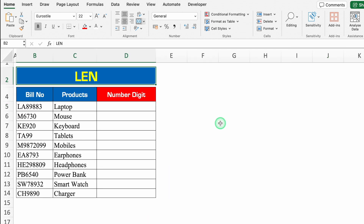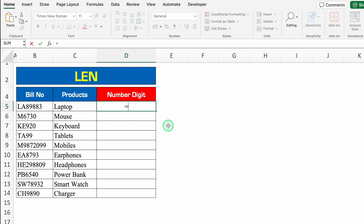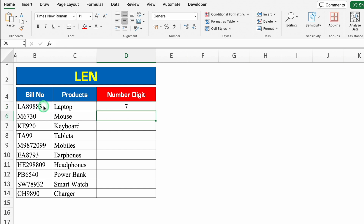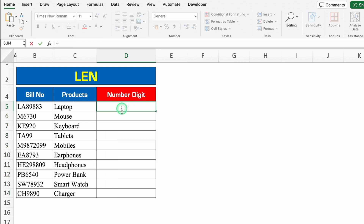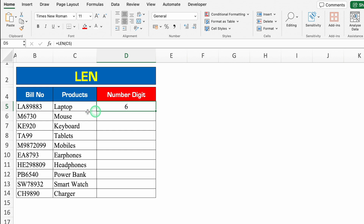Let's move to another formula — LEN. Through LEN we can count how many number of digits are there. The formula will be plus or equal to LEN, bracket open, we'll click on bill number, we'll close the bracket and we'll hit enter. So there are total seven digits in the first bill number. If I drag this down, we can see the number of digits all over. We can do the same thing with products also. Plus or equal to LEN, bracket open, we'll click on first product, we'll close the bracket, enter. So there are total six characters. We'll select this and we'll press Control D.